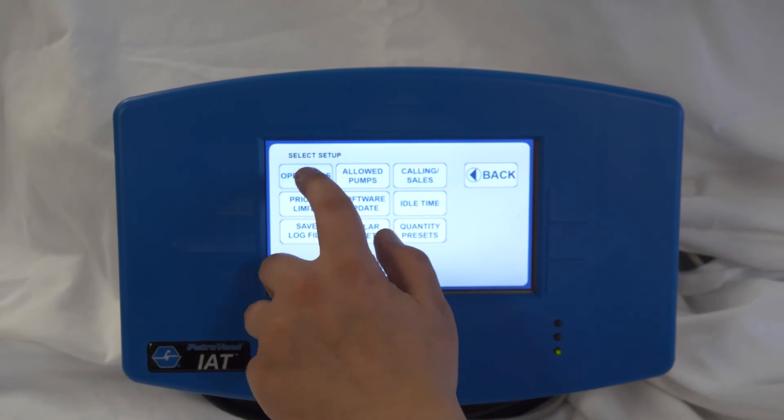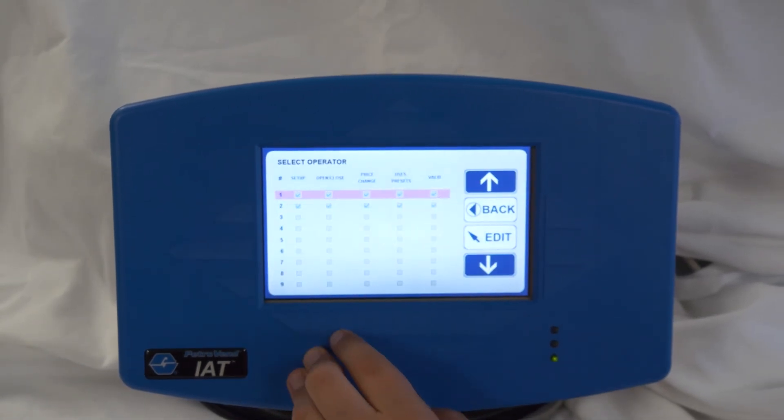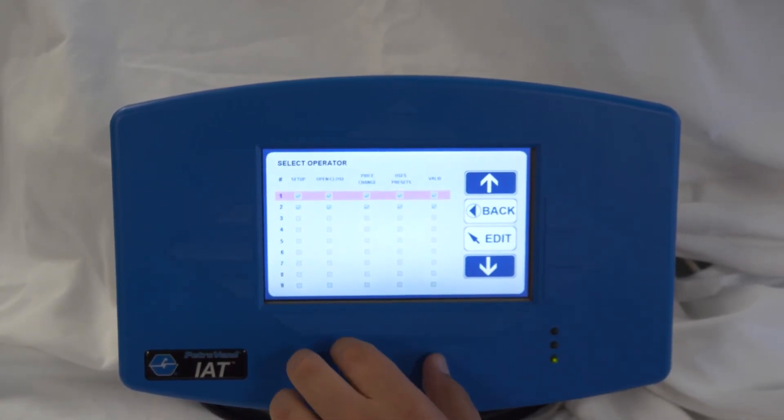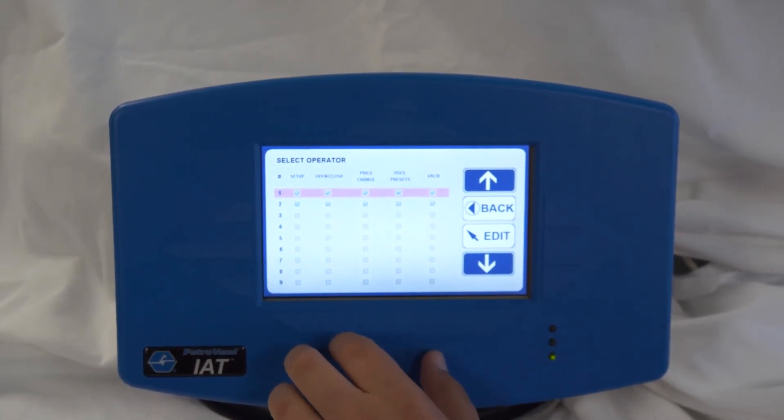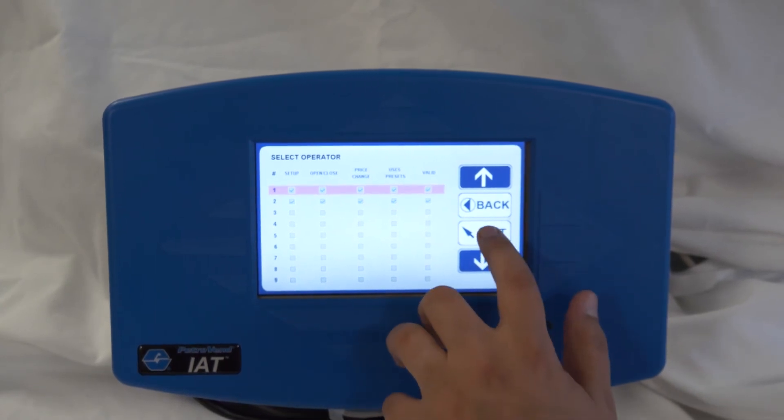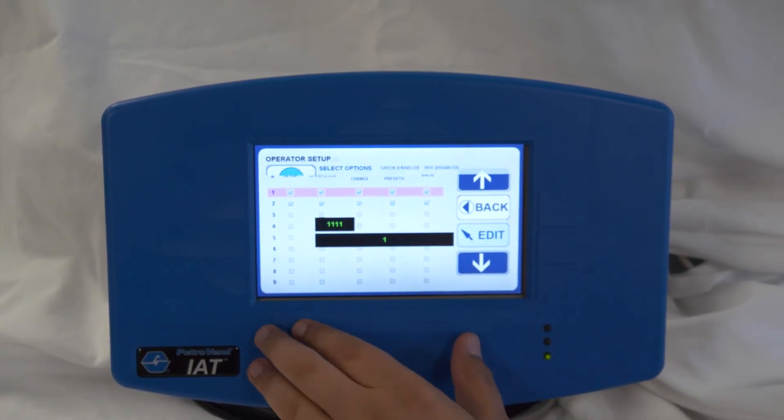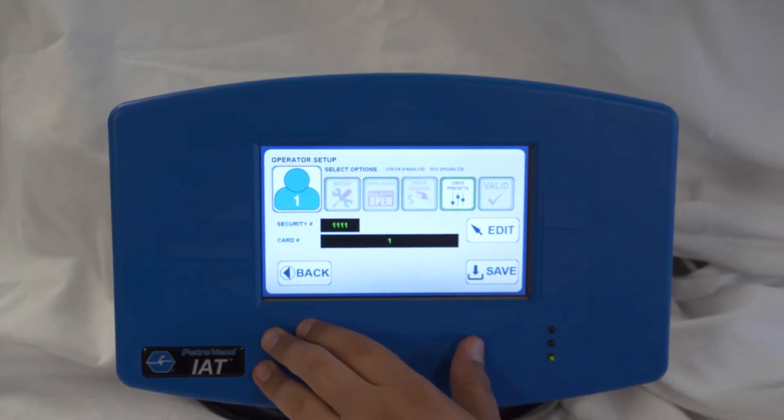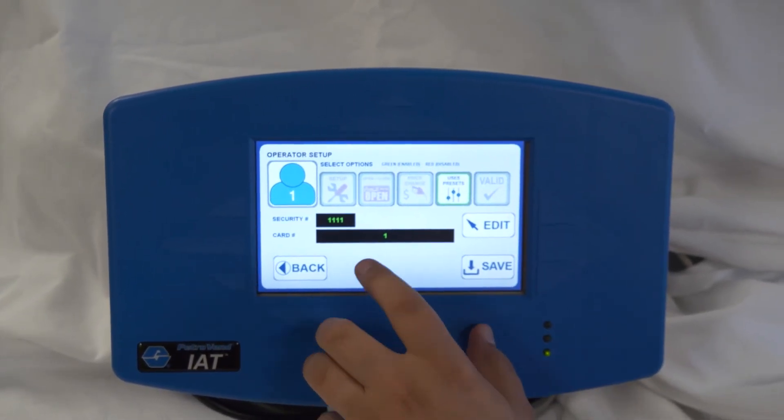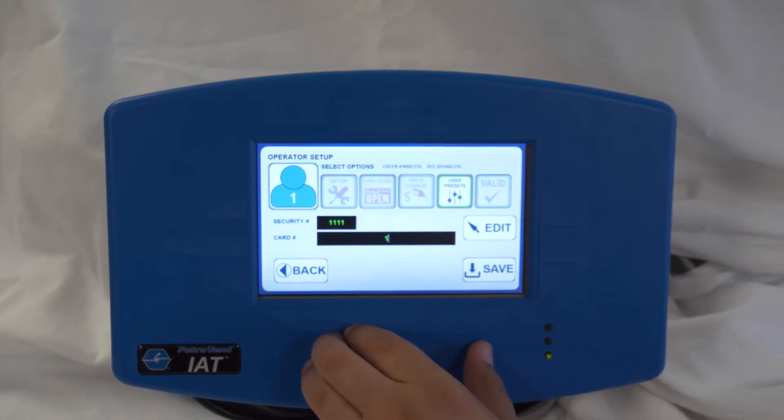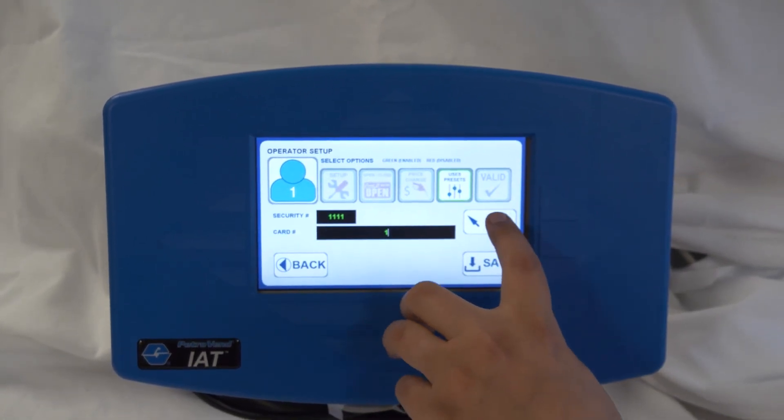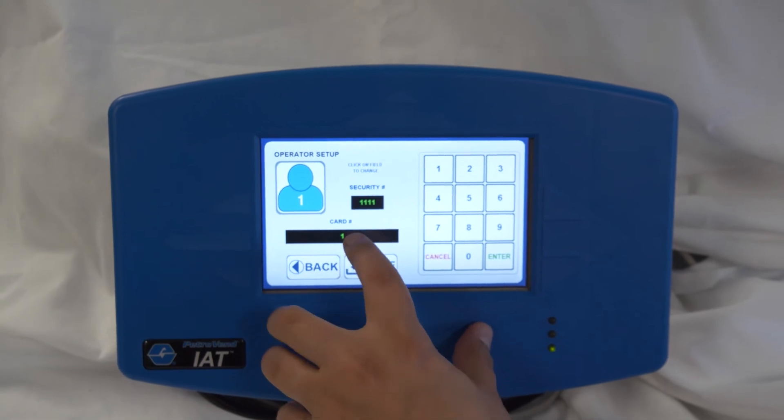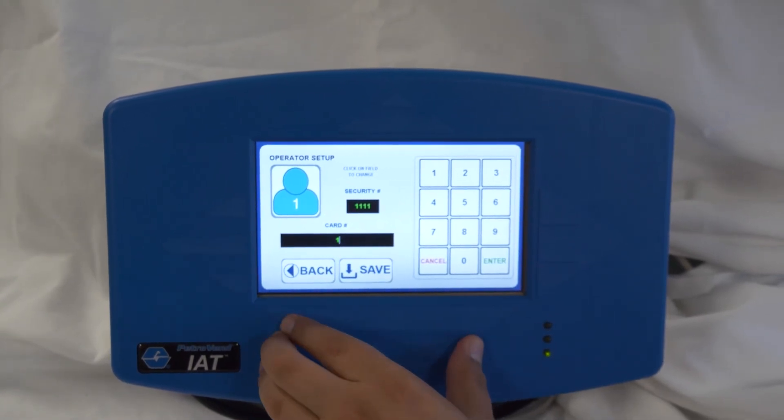Go to operators. Highlight the operator you want to make the change to and hit edit. Next, press the card number field and edit. Press the card number field again and enter your card number.